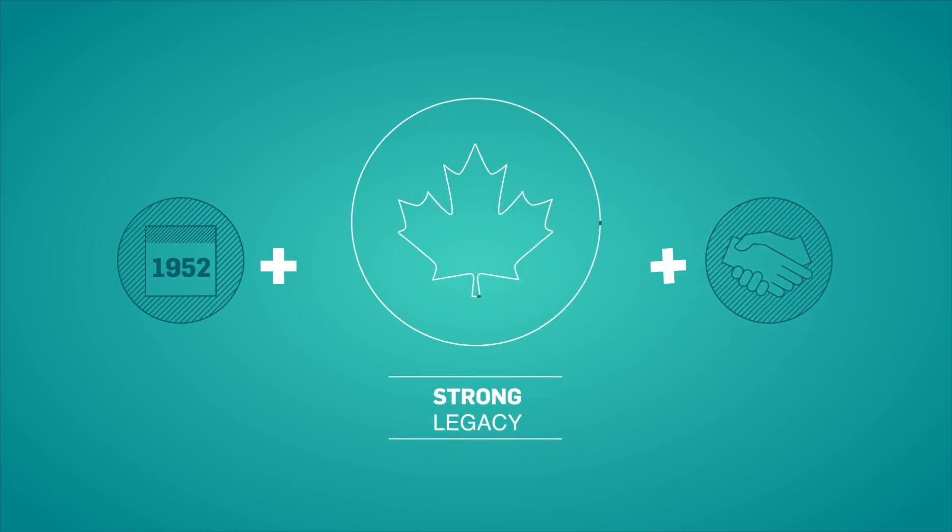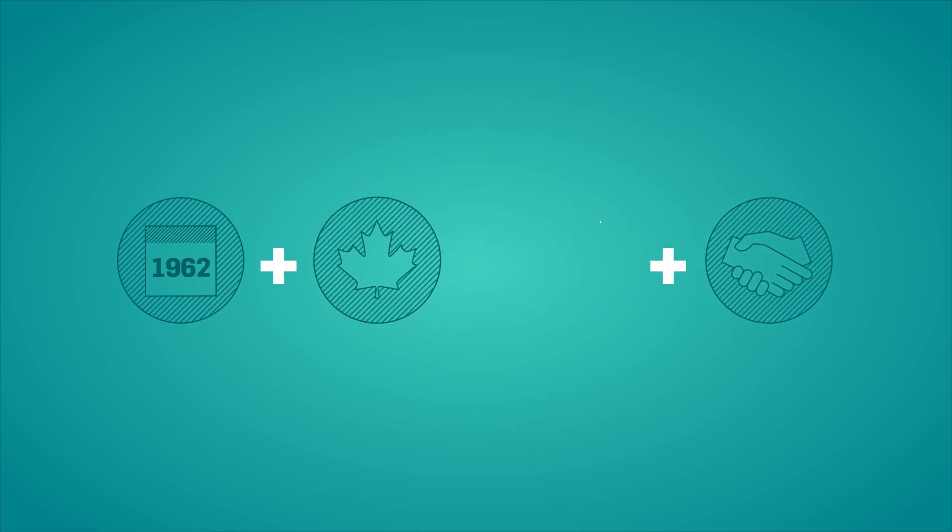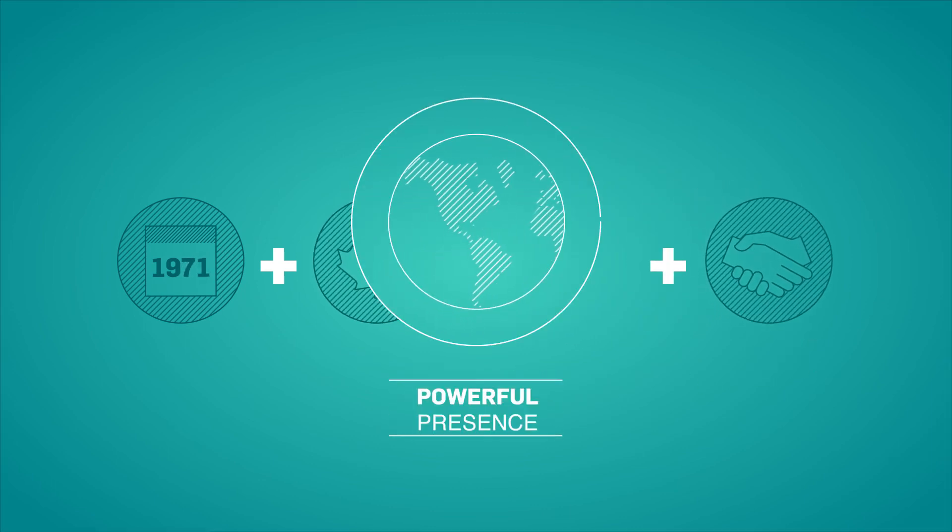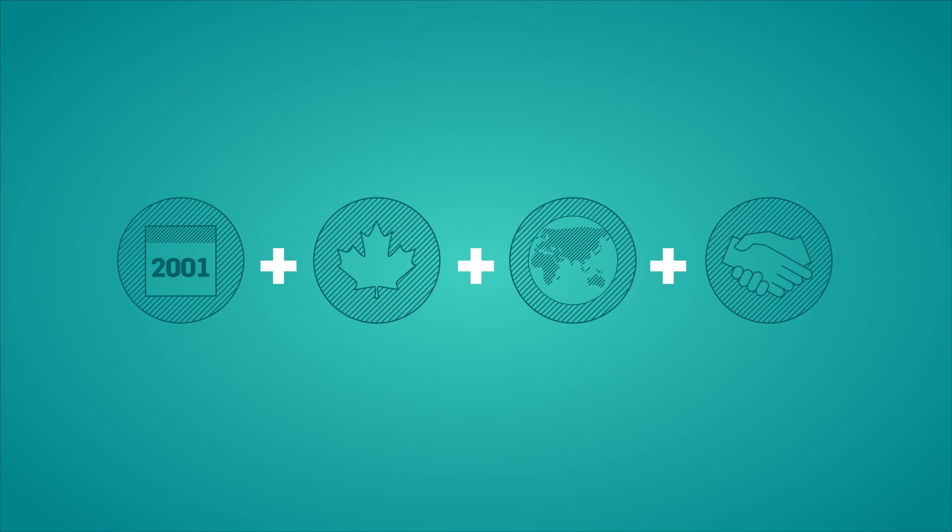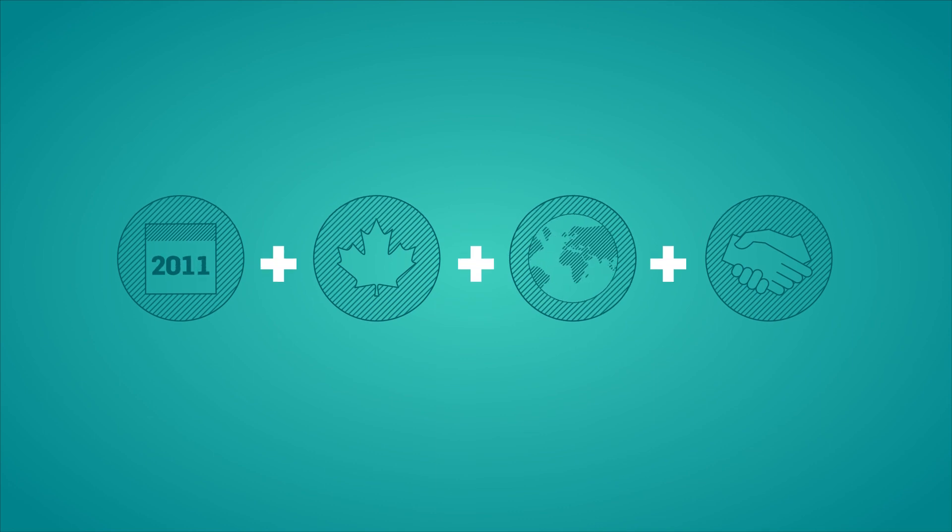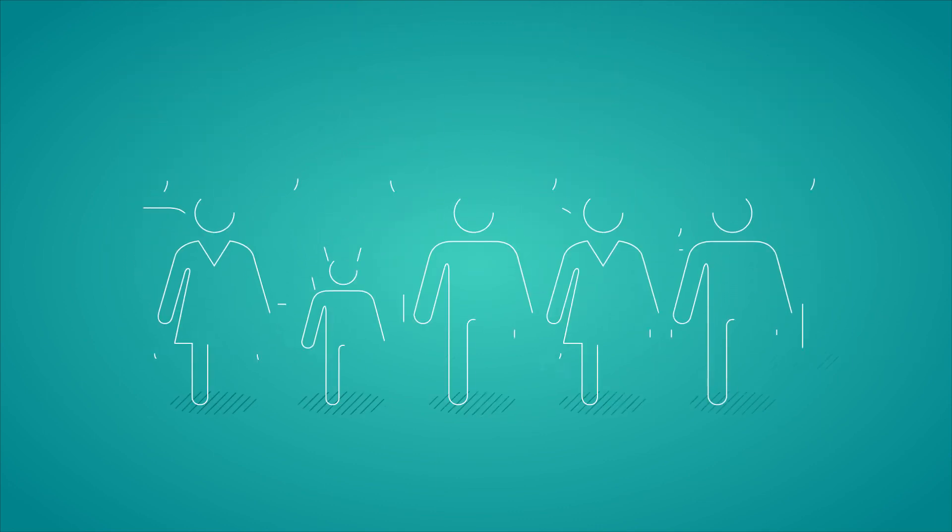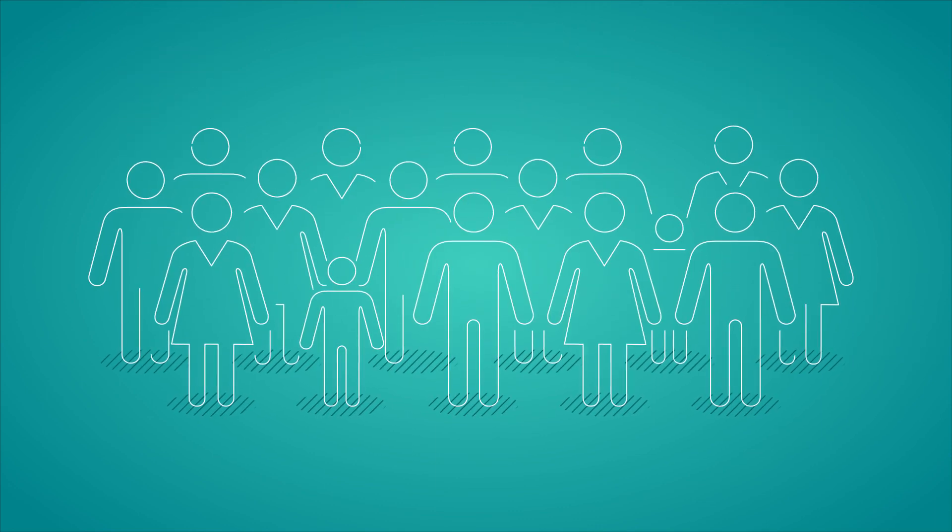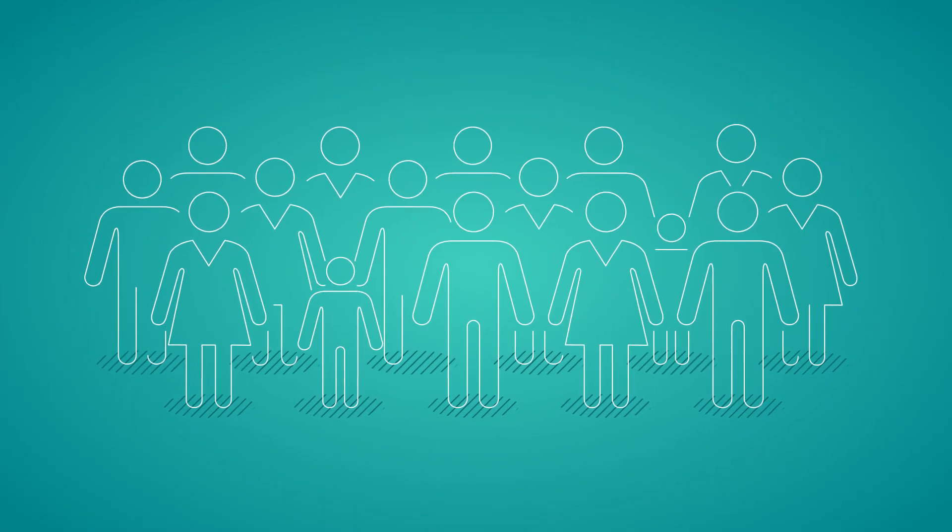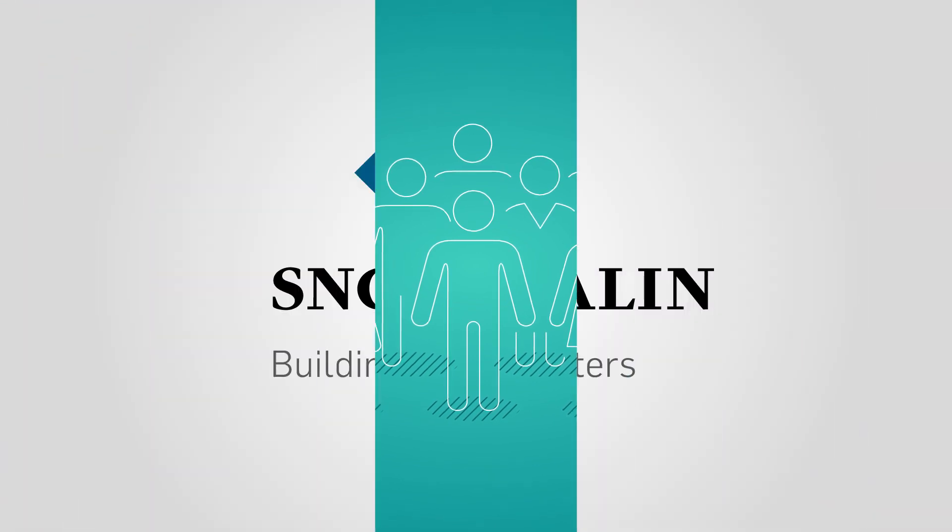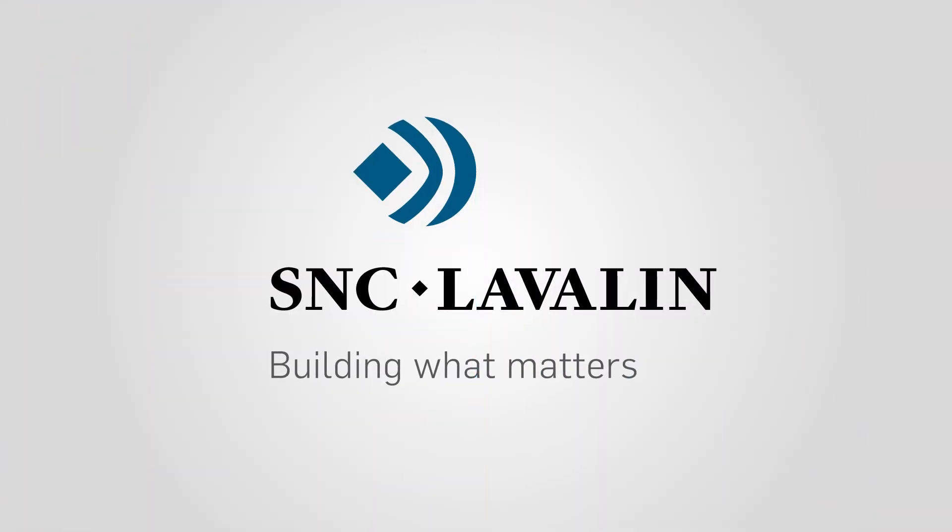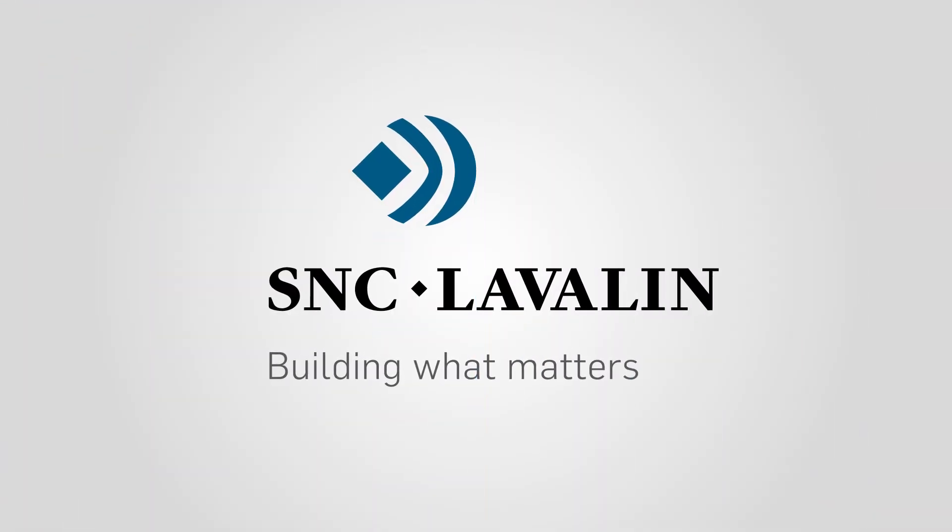a comprehensive service offering, a strong legacy across Canada, and a powerful global presence, SNC-Lavalin is committed to creating a better future for all Canadians and communities around the world.